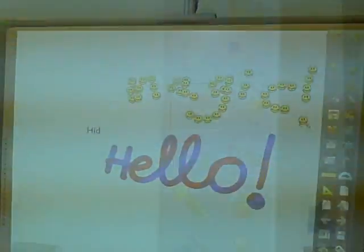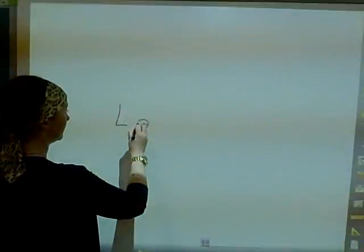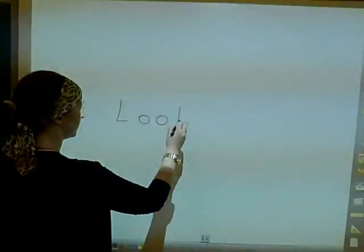The handwriting recognition is really, really easy in Workspace. Simply start writing and Workspace automatically recognizes the words you've written.